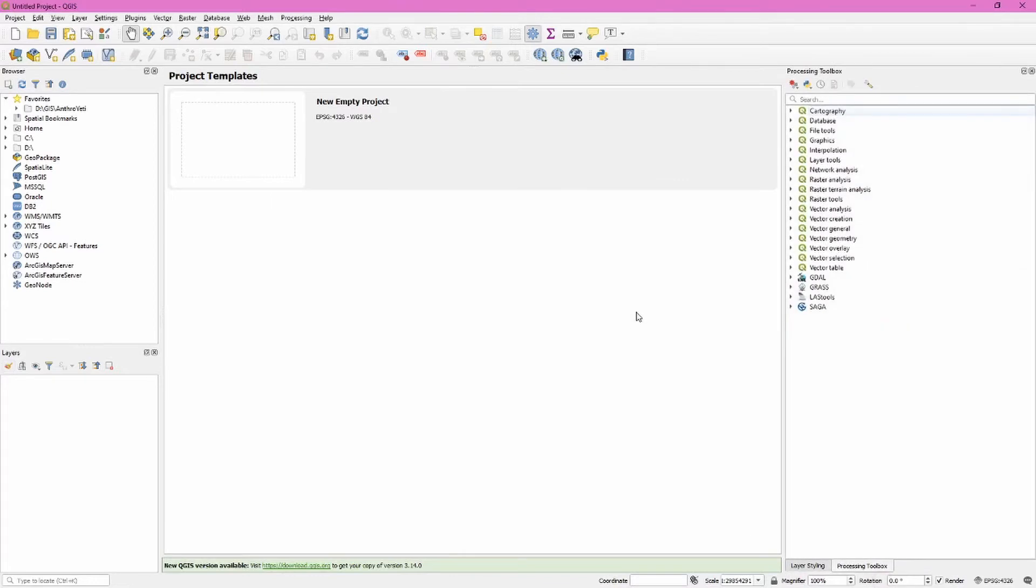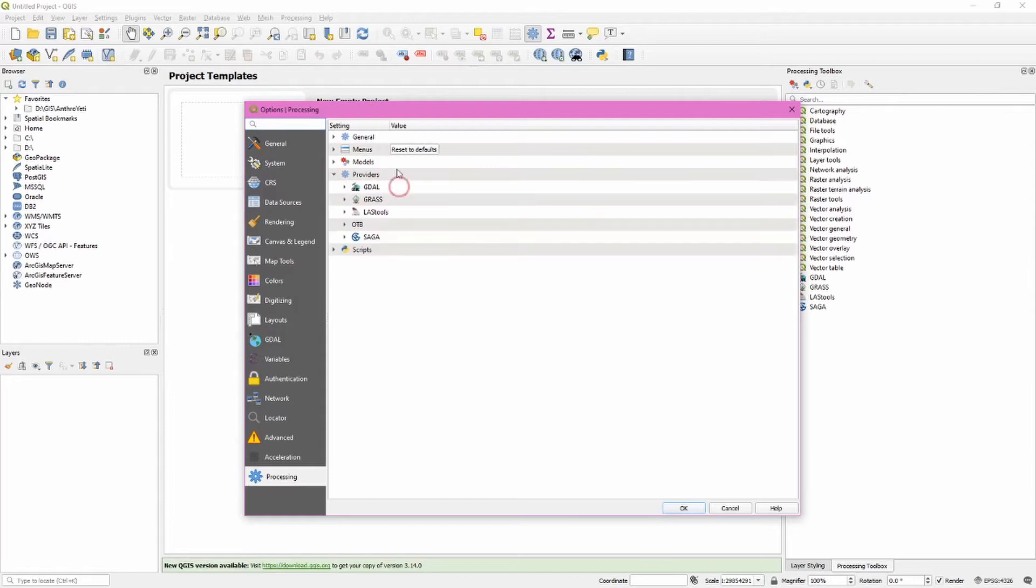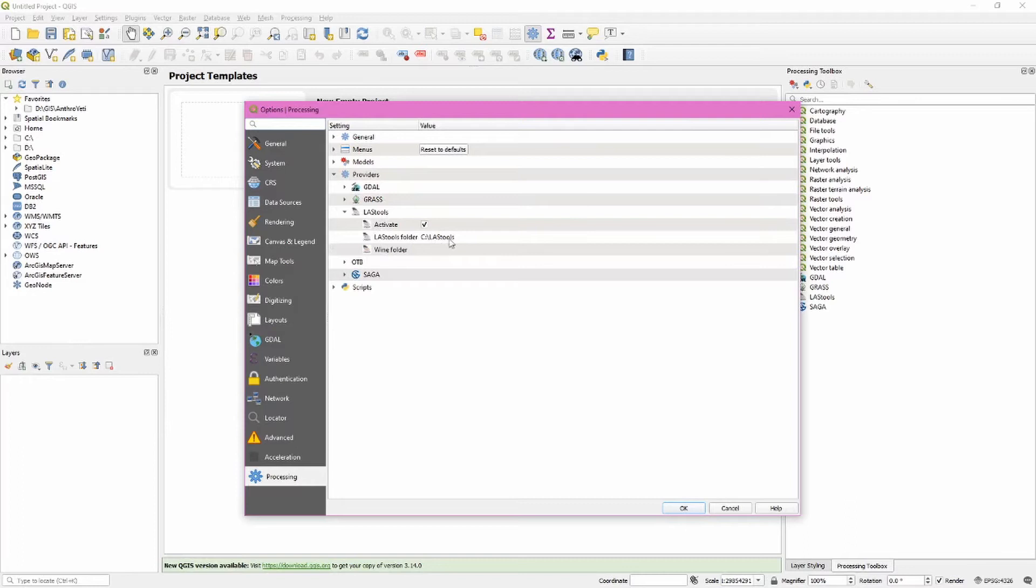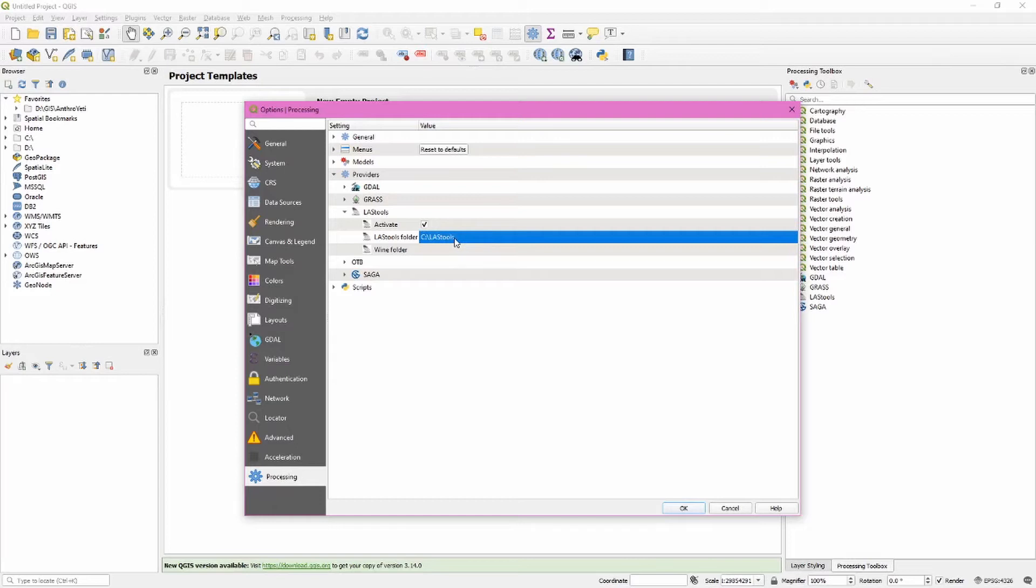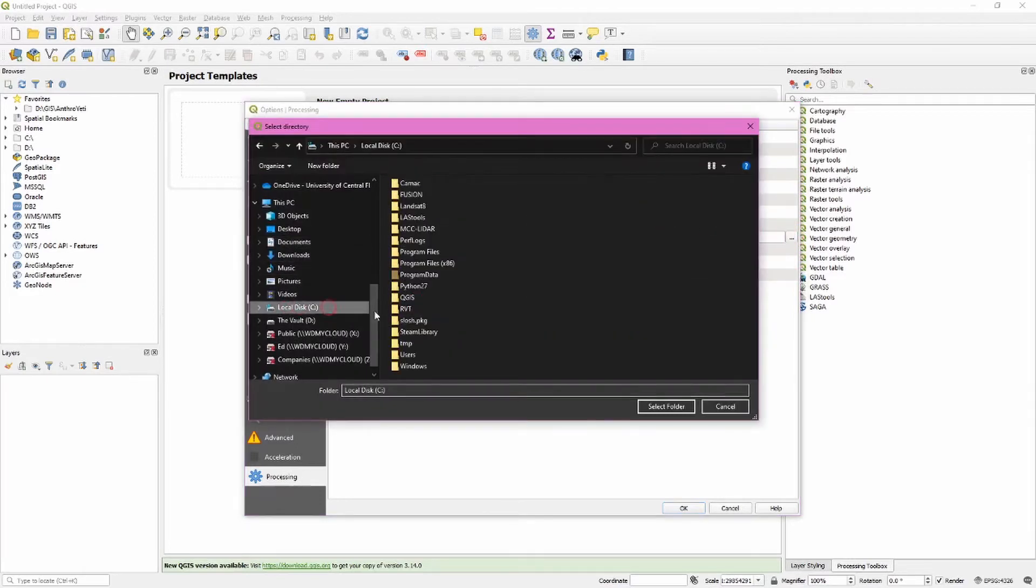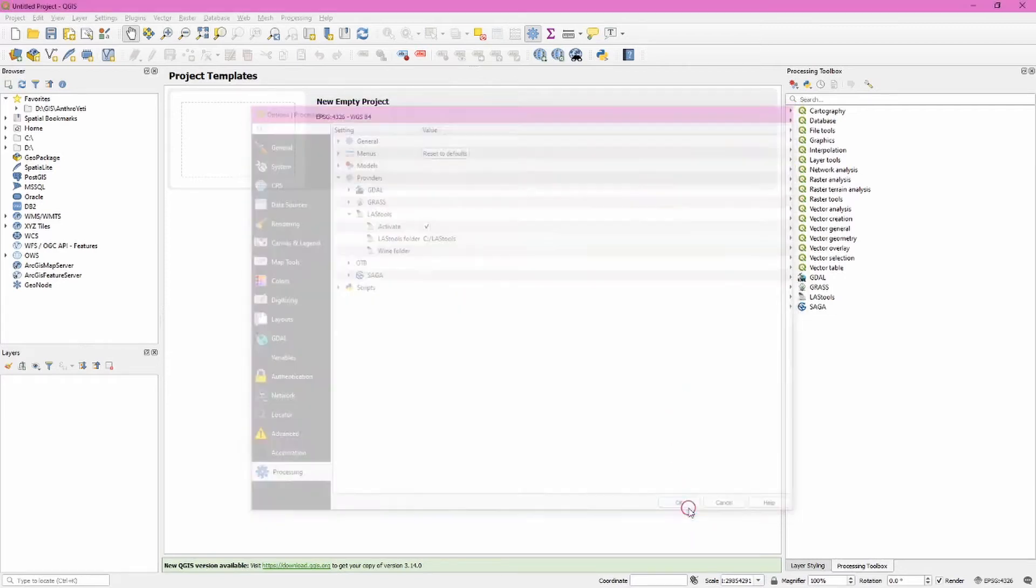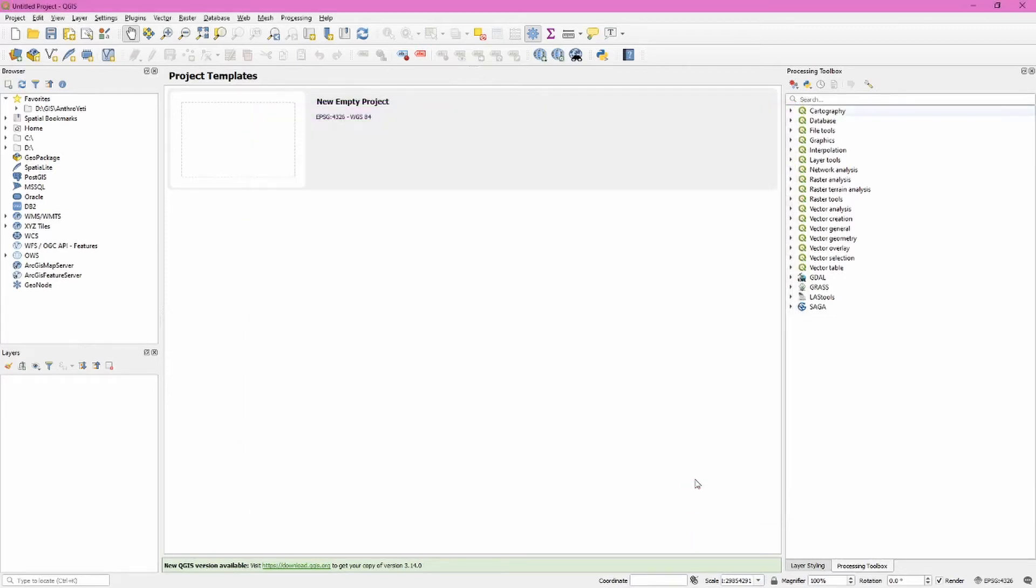Once we've installed the LAS tools plugin we have to make sure that it's pointing to the correct directory. We do this by accessing the options on the processing toolbox. Expand the provider section and we can see LAS tools here. We want to activate it and make sure it's in the correct folder. Since I installed it to my C drive this is correct. You could edit this and select a different folder if that's the case on your machine.